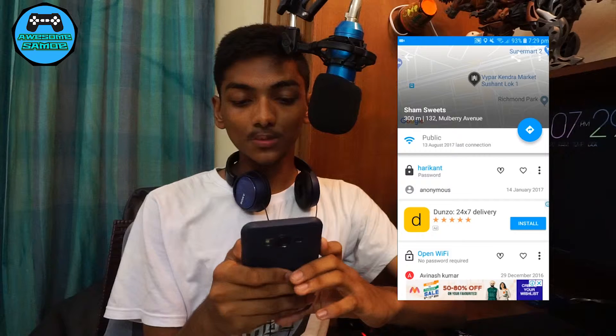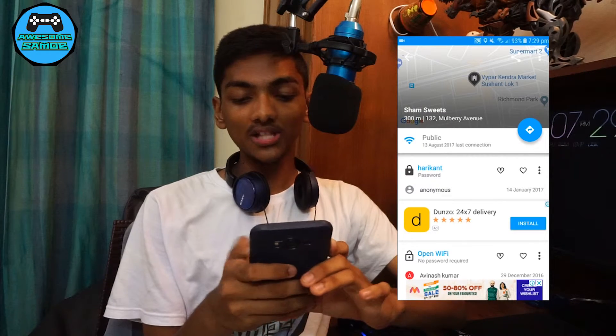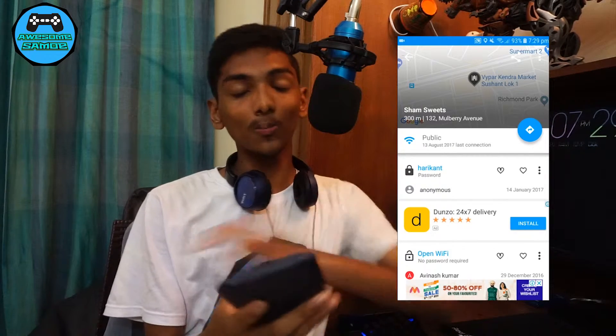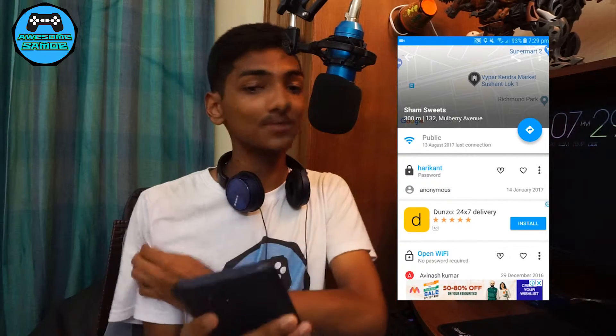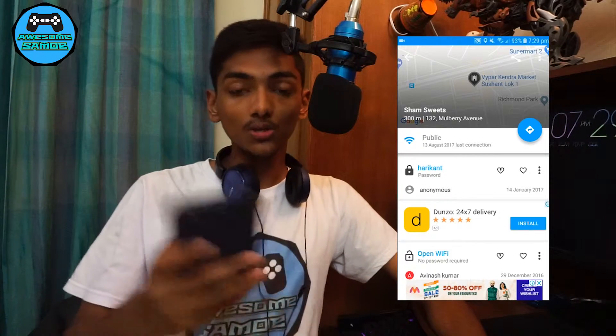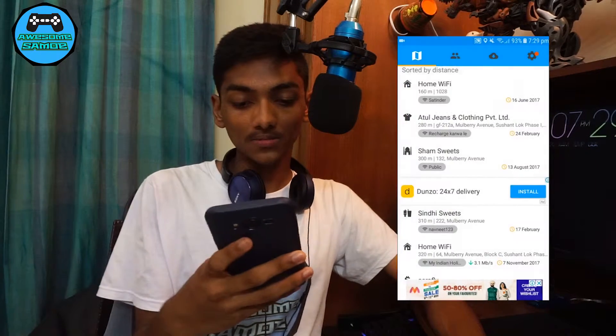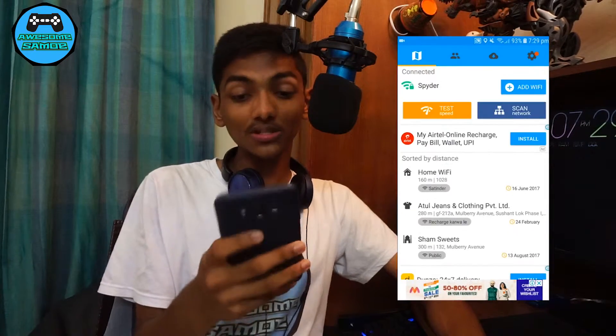There's this blue button right over here which opens up Google Maps or any other map application to route you there. So I'm just going to go back.